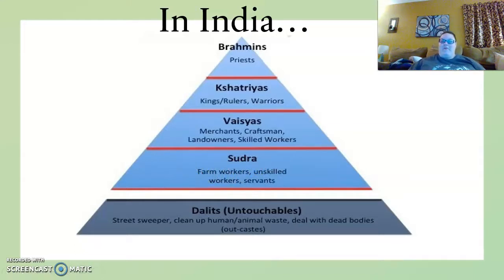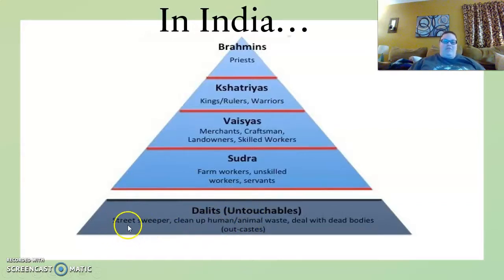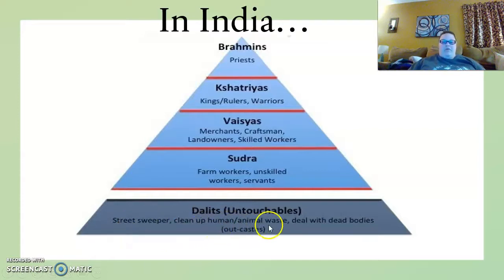And remember in India they had the untouchables, who were not legally or technically part of the caste system. However, it was kind of like the part that no one talked about. These were the people who were the street sweepers, the people who would clean up after human and animal waste, people who would deal with the dead.